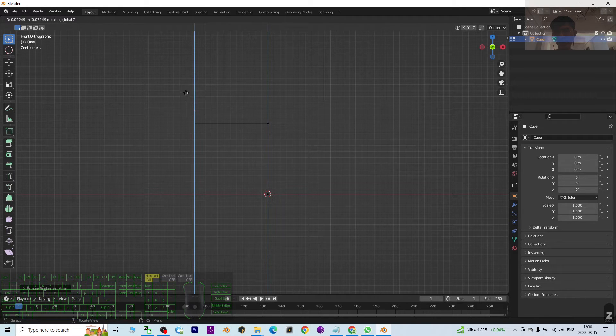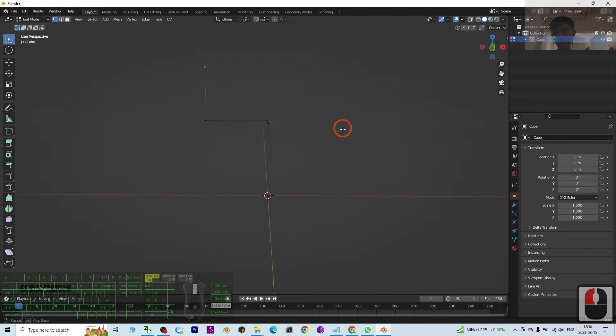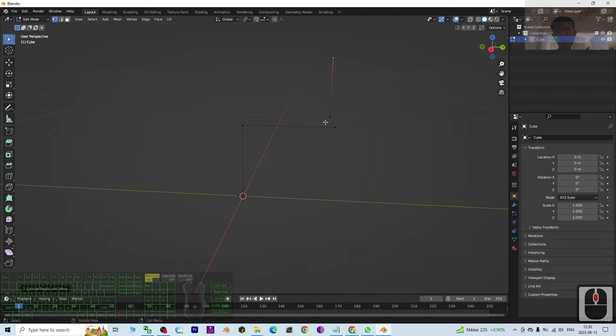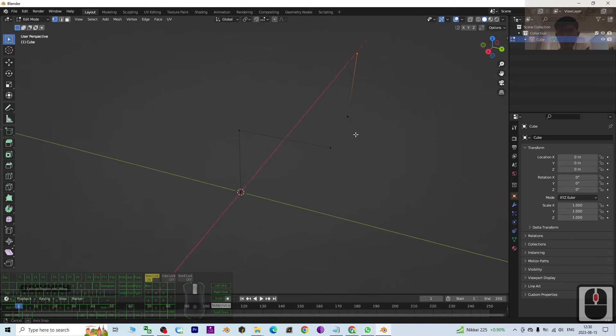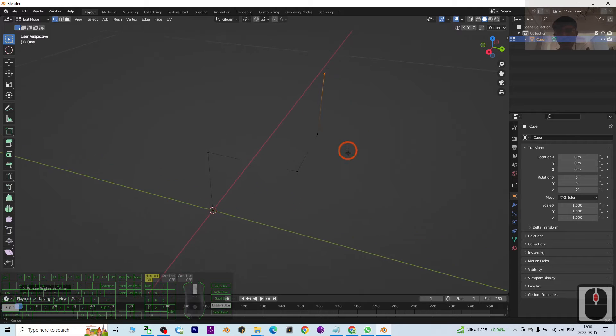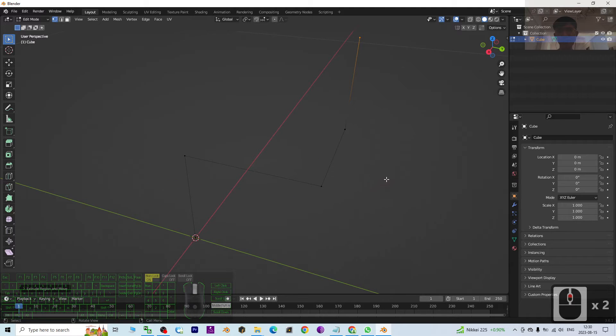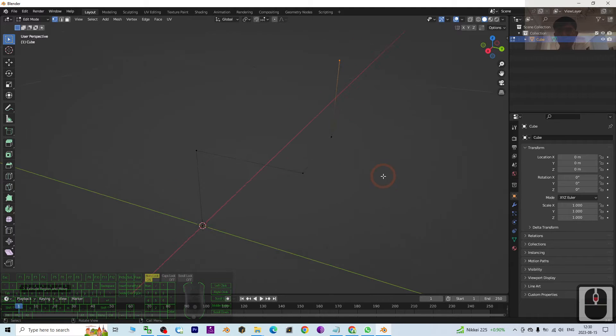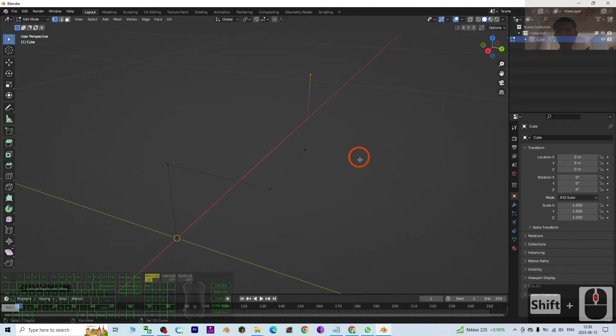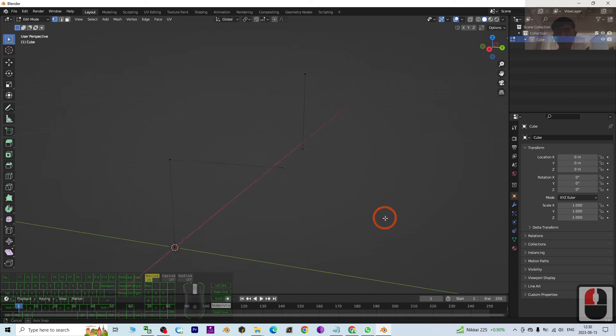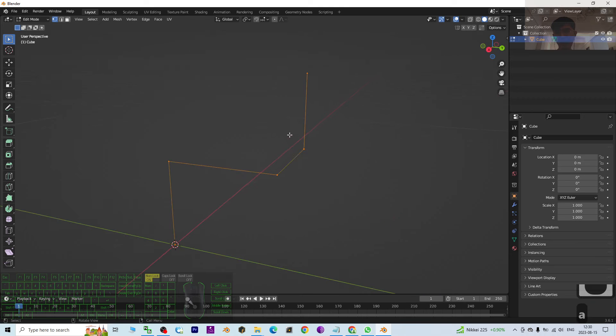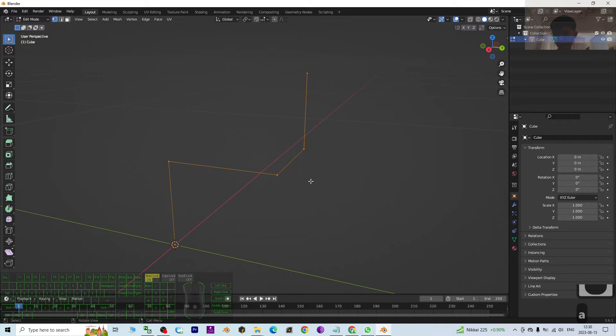So now you can see this is the pipe that I want to create. Then the next step, I'm going to press A to select all, and then I click Control+B.